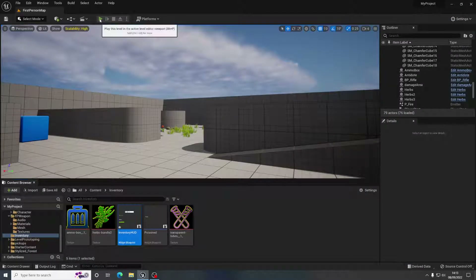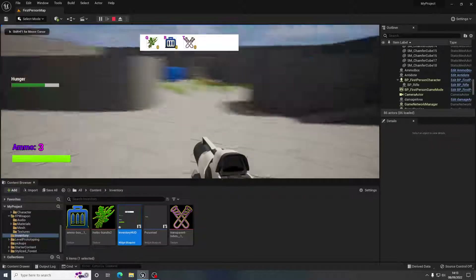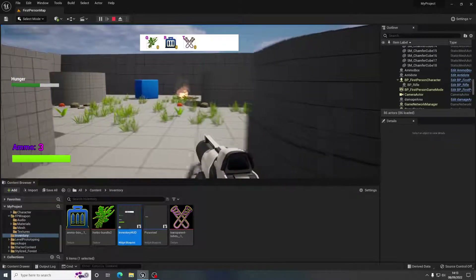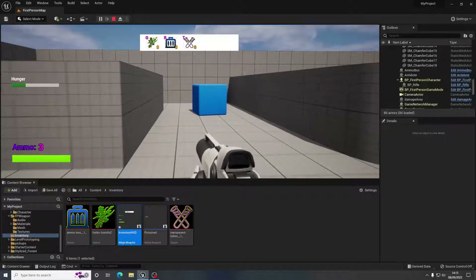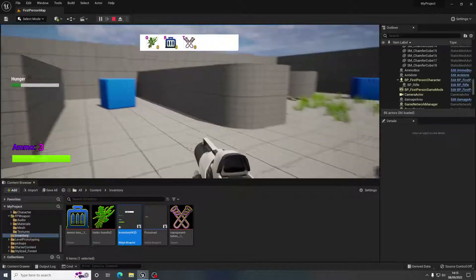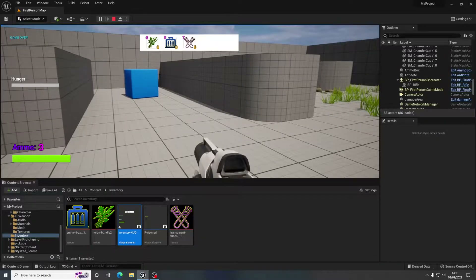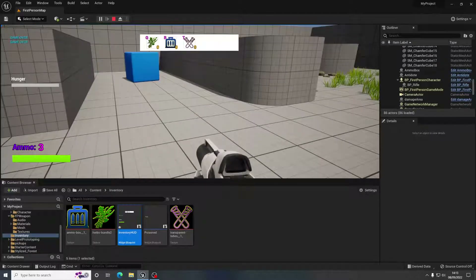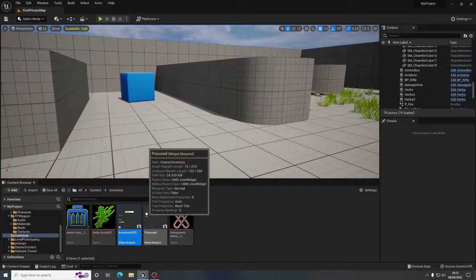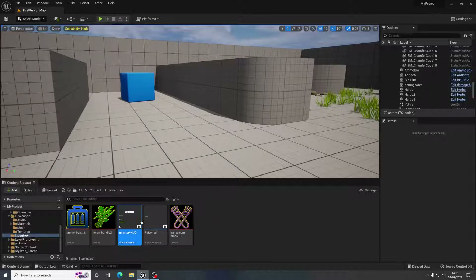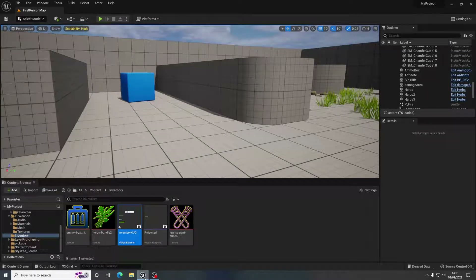Let's push Play. You can see Hunger on the left-hand side now, and that hunger is depleting over time without us doing anything — until it eventually gets to zero. And then you can see it says 'game over' in the top left of the screen. Obviously you're going to want yours to go a little slower, otherwise your player is going to die of hunger really ridiculously quickly.